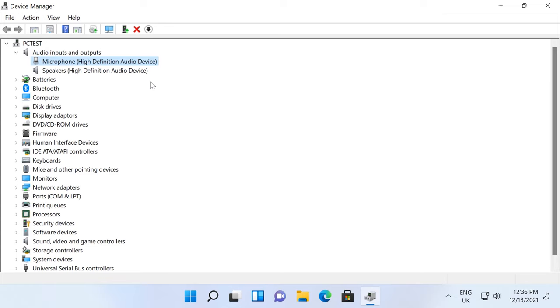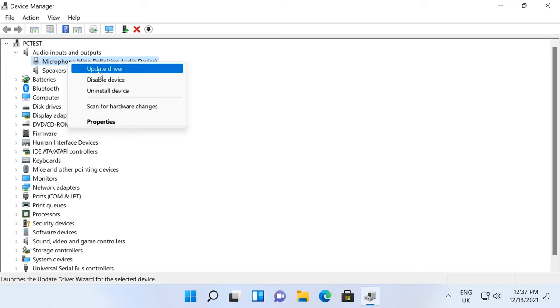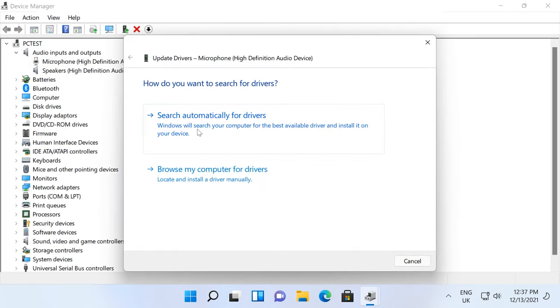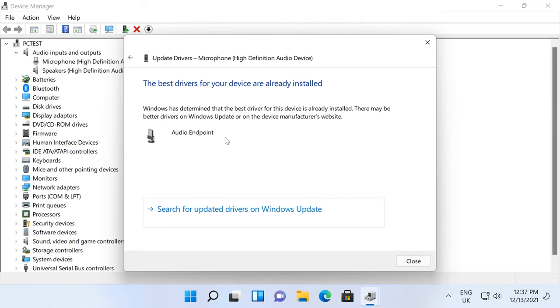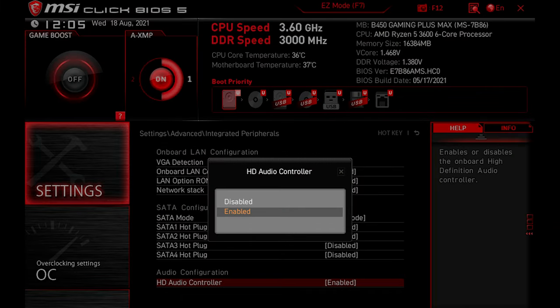If the exclamation mark is still there, try updating the driver. To do it, right-click on the device and select Update driver from the context menu. If the operating system fails to find a suitable driver, you'll have to download the sound driver from the official website of your motherboard manufacturer and install it manually. If your computer is a laptop, the microphone can be disabled in its BIOS settings. In that case, find this option in BIOS and enable the mic.